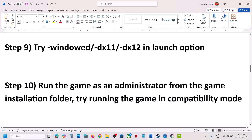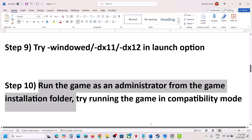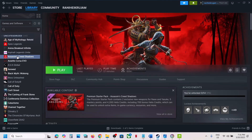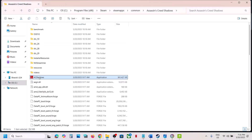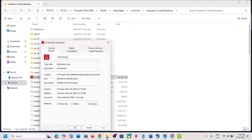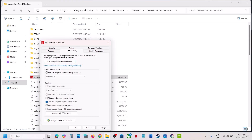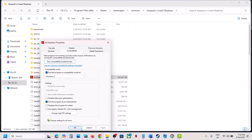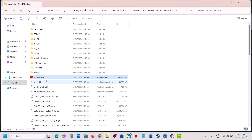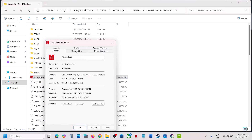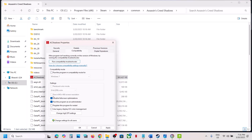The next step is to run the game as an administrator from the game installation folder. Browse local files, right-click, go to Properties, go to the Compatibility tab, put a check on Run This Program as an Administrator, hit Apply and click OK, then launch the game. If that does not work, select Windows 8 compatibility, hit Apply, click OK, and check. If still not working, try Windows 7 compatibility. Also try checking Disable Full Screen Optimizations, hit Apply, click OK, and check. If all these still do not work, uncheck the boxes, hit Apply, click OK, and follow the next step.